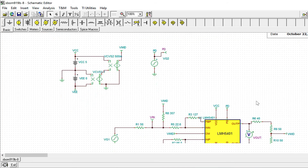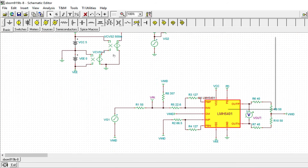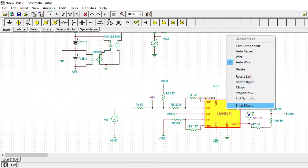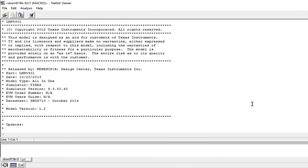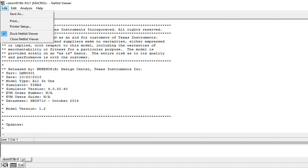Once the schematic appears, right-click the macro block and select Enter Macro from the pop-up menu that appears. A netlist viewer window will pop up, which opens the SPICE netlist of the device's model.